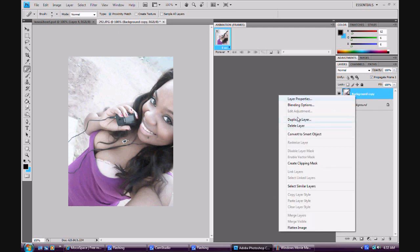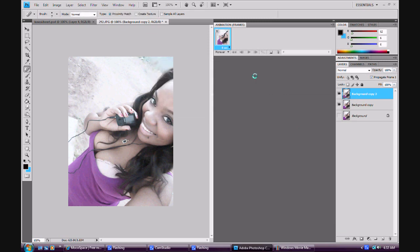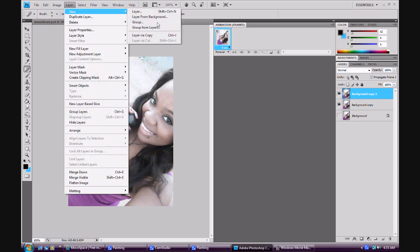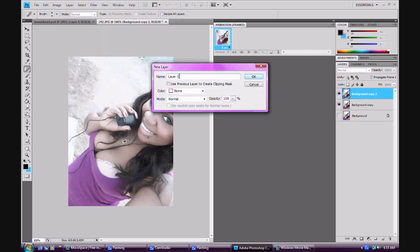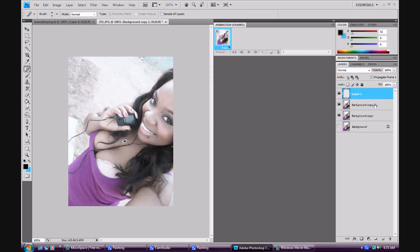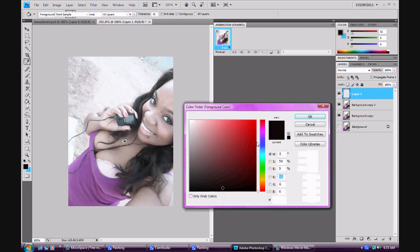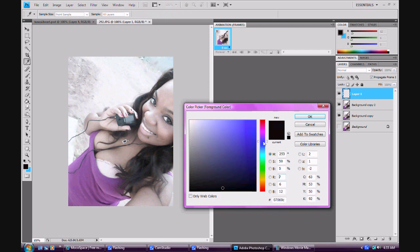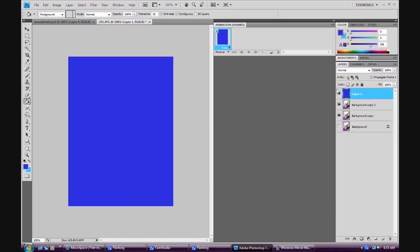Then duplicate again. Layers are going to be your best friend in Photoshop. I'm going to duplicate that layer and then go to Layer at the top, New Layer. You can name this if you want but I'm not going to. Then go to the paint bucket tool and the colors down here, and go up to a nice blue color.